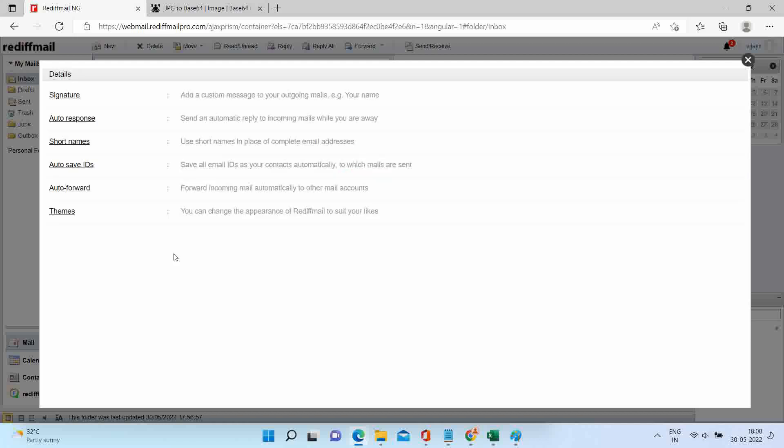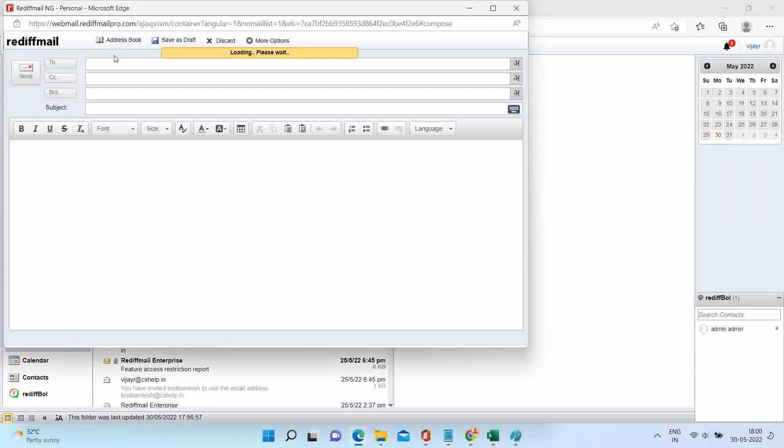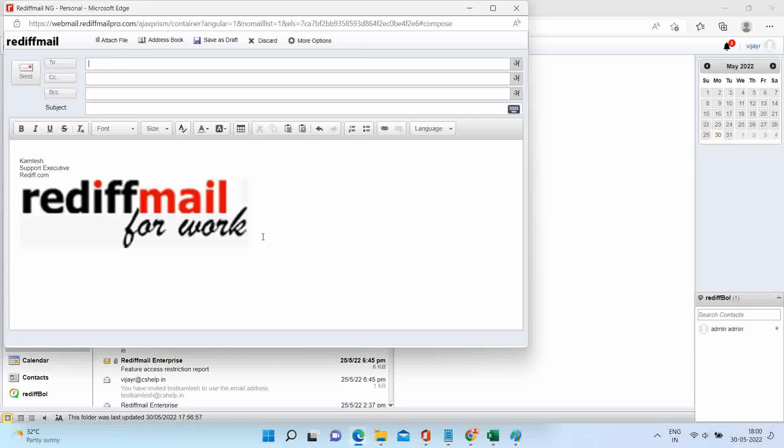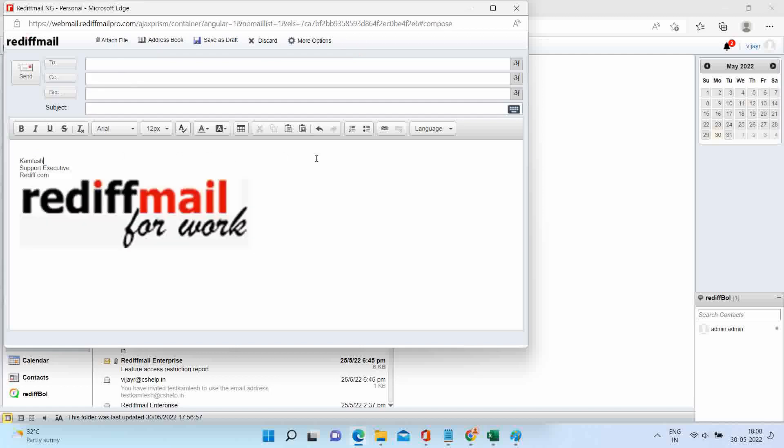Let's compose one email. You can see the signature ready in compose window.